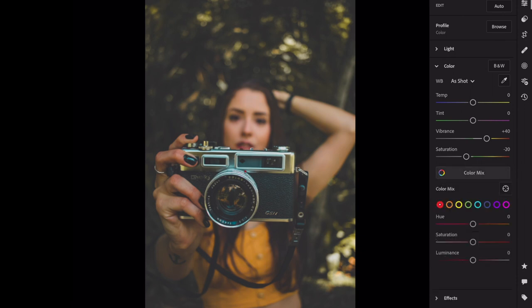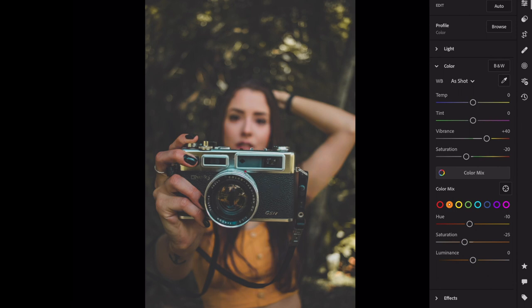Open color mix. Red, luminance, plus 40. Orange, hue, minus 10. Saturation, minus 25. Luminance, plus 25.